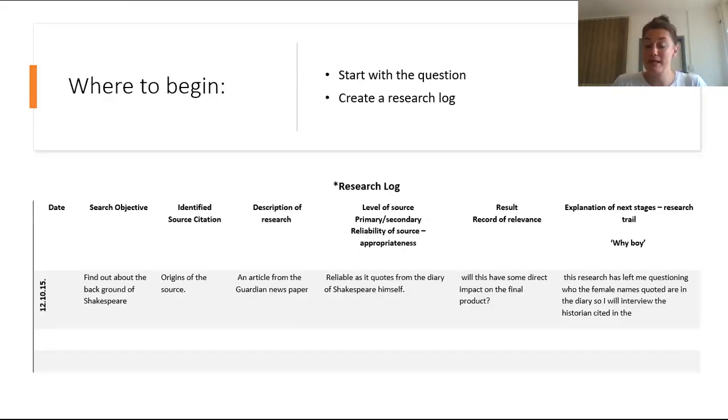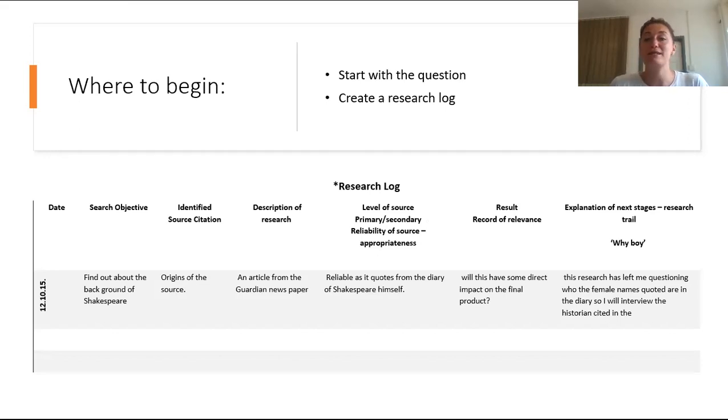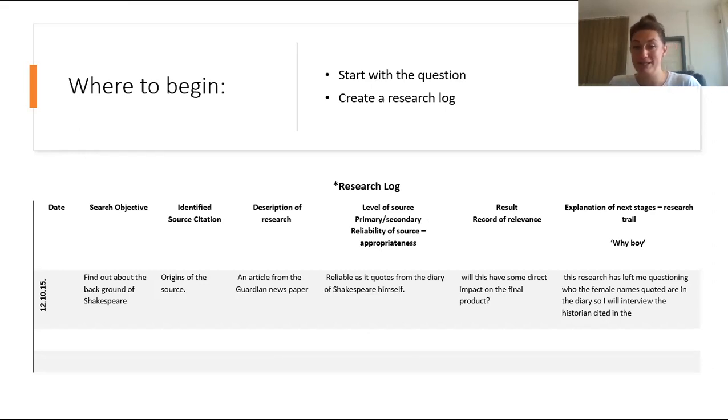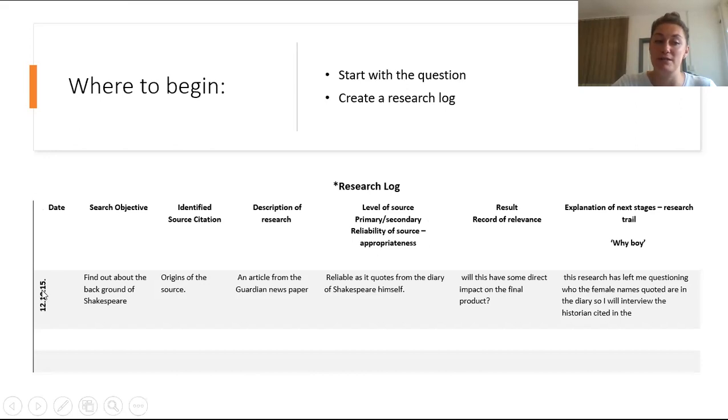So where do you begin? Well, we begin with a question. And like I said, I'm going to give you those questions and then you create a blank research log, which you see an example of below. So in this log, I'm going to talk you through it. First of all, we have the date. This is the date that you find a particular piece of research.